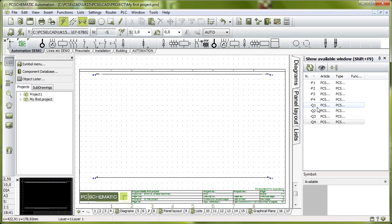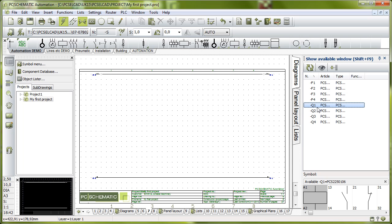That means that I'll use this window over here called show available window and that means that in this window here I can see the rest of the components that I placed on the power circuit.